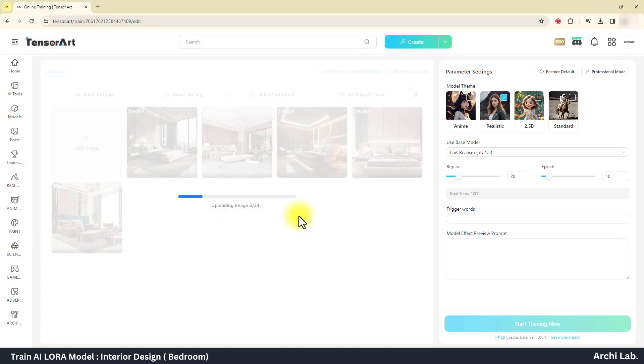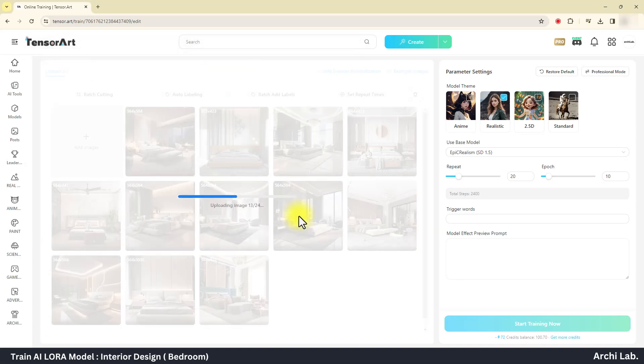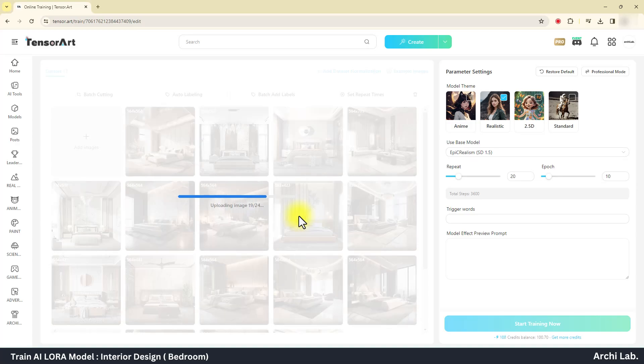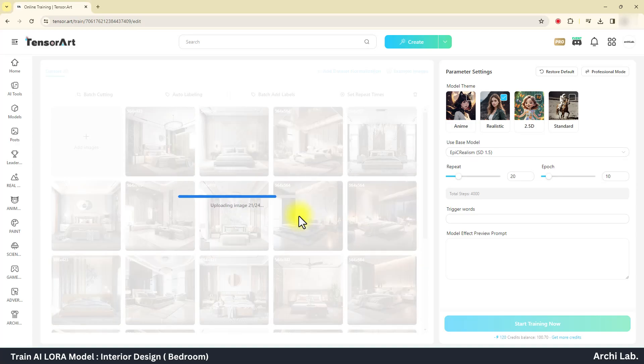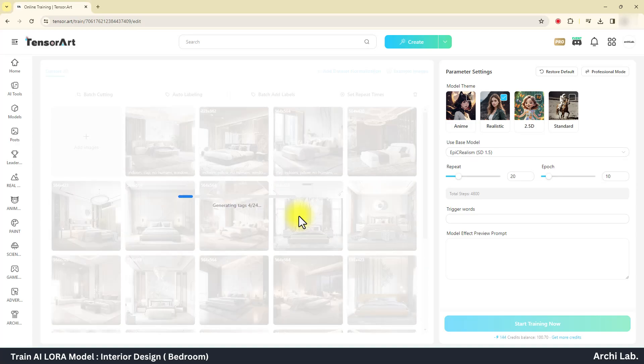Uploading images will require some time. Once the upload process is complete, tags will be automatically added to each image individually.